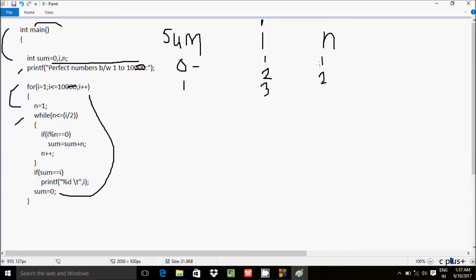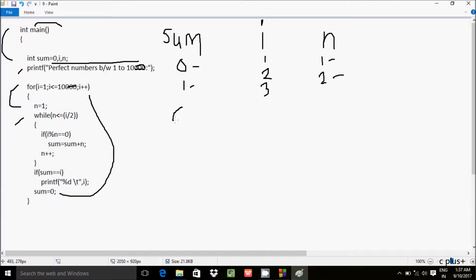i is 3. Condition: 3 less than 10 — true. n is 1. While n less than equal to i divided by 2: n is 1, i is 3, 3 divided by 2 is 1, so 1 equal to 1 — true. i mod n: 3 mod 1 is 0, equals 0 — true. Sum equals 0 plus 1, sum is now 1. n increases to 2. Check: 2 less than equal to 1 — false. If sum equals i: sum is 1, i is 3 — not equal. Sum resets to 0, i increases to 4.